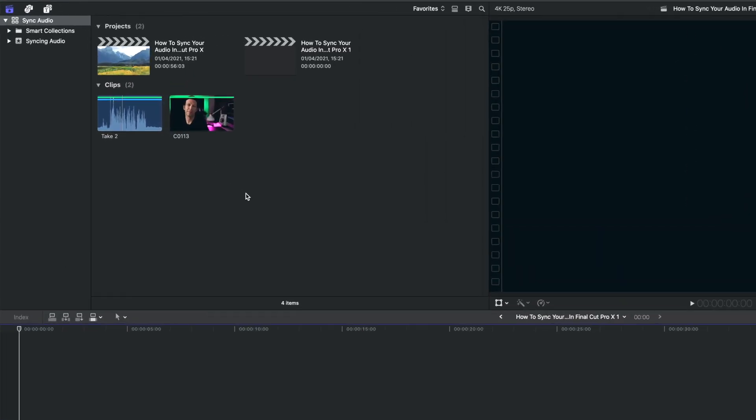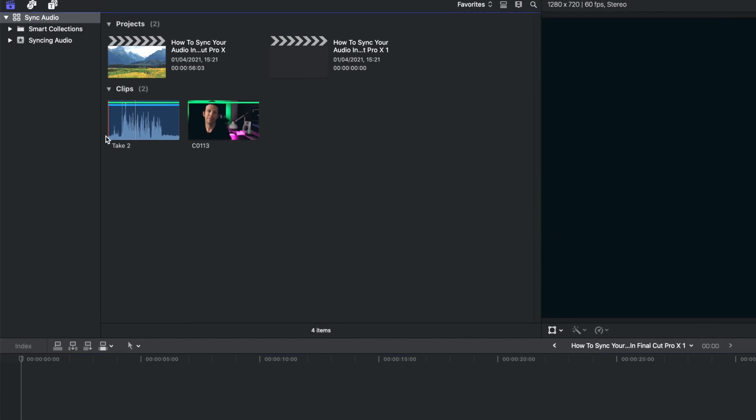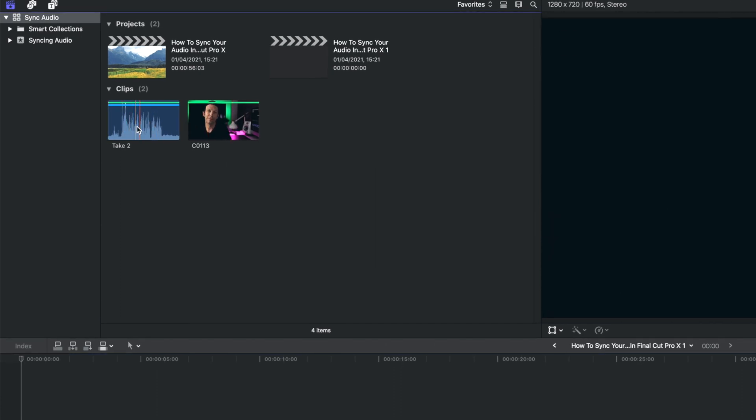We're in Final Cut. I've imported the video files — you can see the video file here and the external audio here. The external audio is recorded from a boom mic straight into a Zoom H4n Pro, and the mic was a Rode NTG4. I'll drop some links to that equipment in the description should you want to check it out, as well as some of my other gear.